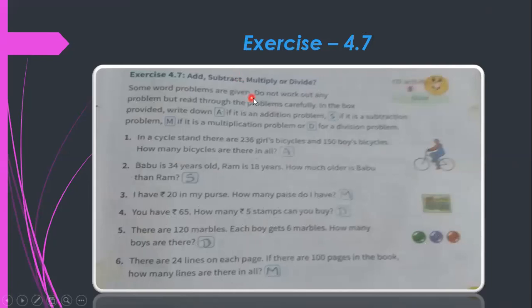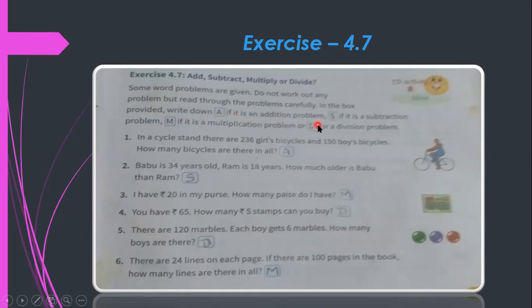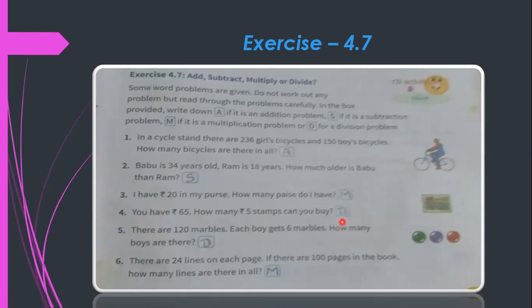Next section: identify whether each problem requires addition, subtraction, multiplication, or division. Do not work out the problems — just read carefully and write A for addition, S for subtraction, M for multiplication, or D for division in the box provided.